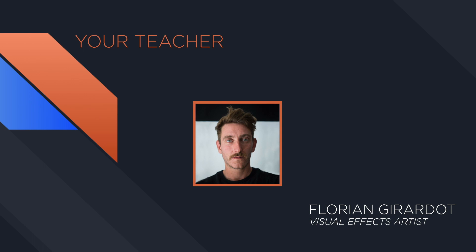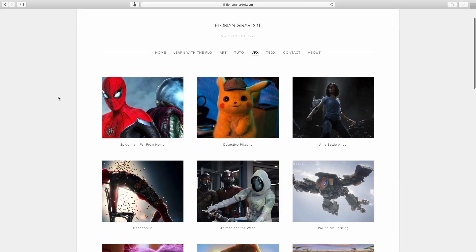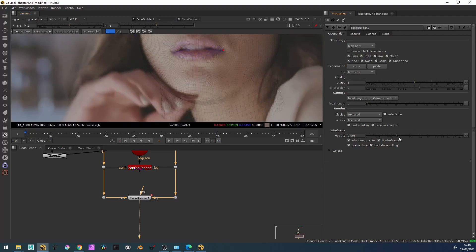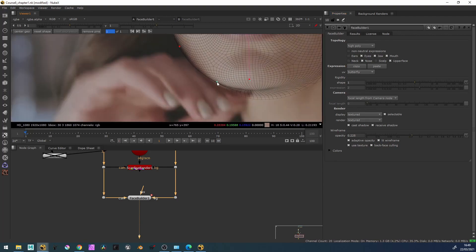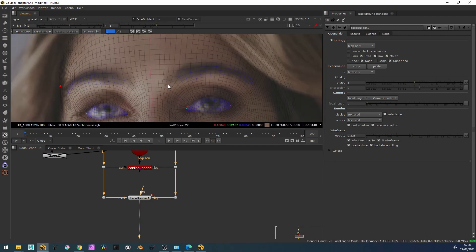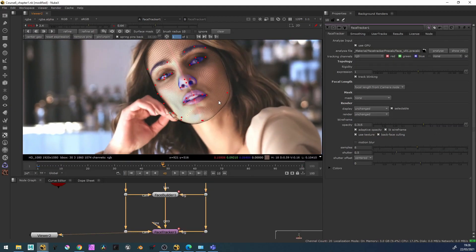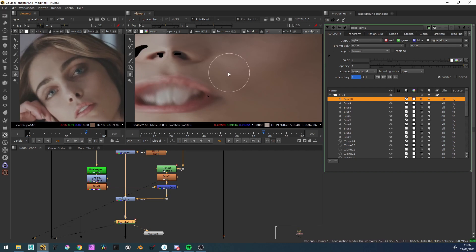I've been working in the movie industry for more than 10 years. This entire curriculum is based on both my professional and teaching experiences. In the first chapter, we'll see how to build the CG face within Nuke using KeenTools and how to track the face.